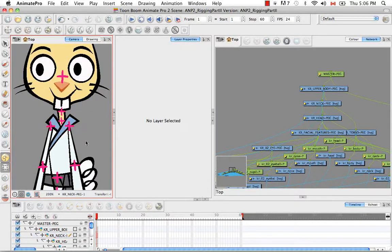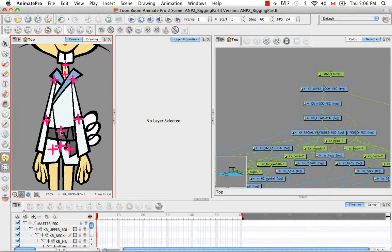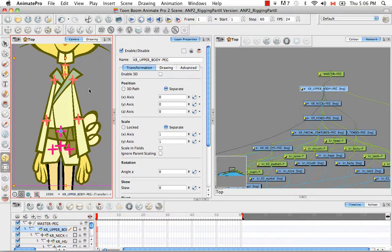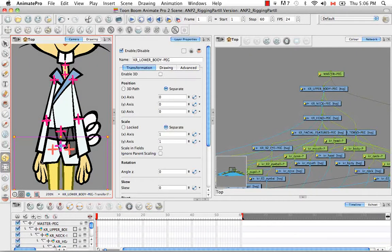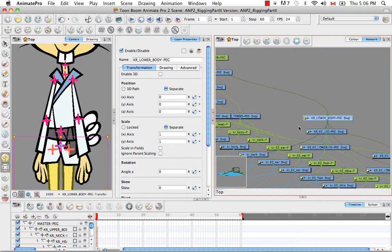If we grab the cross at the navel of the karate rabbit, we realize that it selects the upper body peg, which controls everything from the waist up — so that's the arms, the forearms, the hands, the tail, the neck, the head, the facial features, and the ears. Then if we select the one on the pelvic region or hips, we're selecting the lower body, which controls the hips, the legs, and all components of the legs being the tibia and the feet.